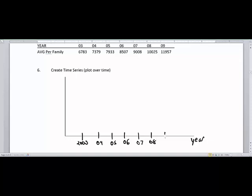The average per family now starts at 6,783. If you really wanted to mislead people, you'd start this y-axis at zero. But what I'm going to do is draw a lightning bolt, and this is a stylistic thing to show that there is a gap between here and here.